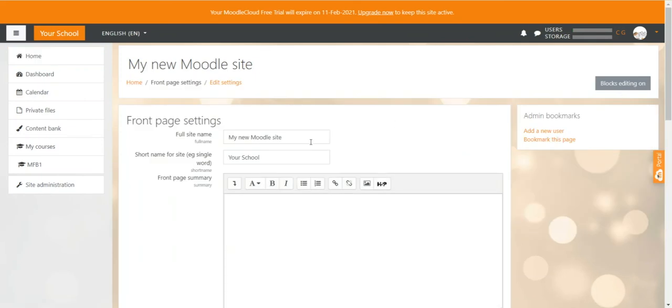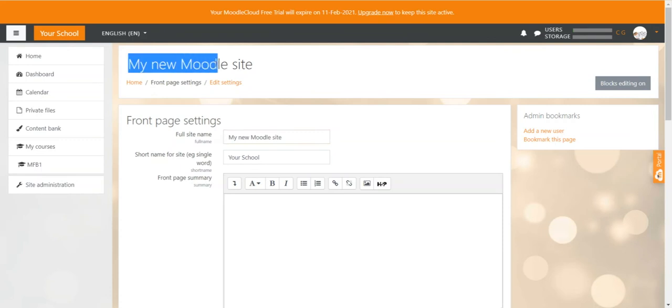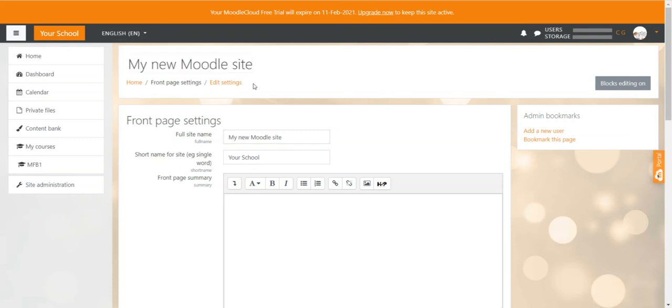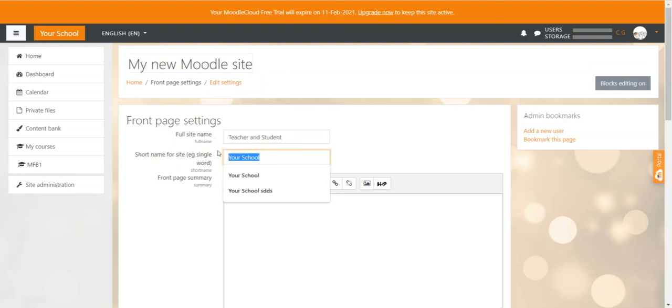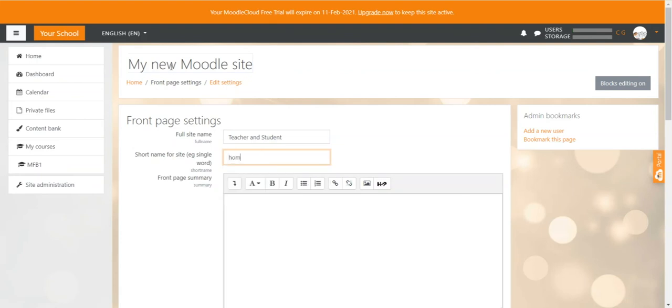From here we will now change the full site name which is displayed all the way up here as pretty much the title of the home page. So let's say teacher and student. We then create the short name which is displayed in this button here. You can maybe just call it home.